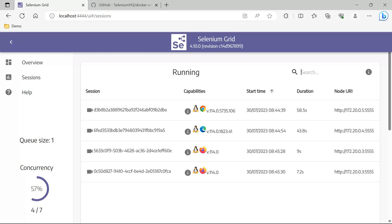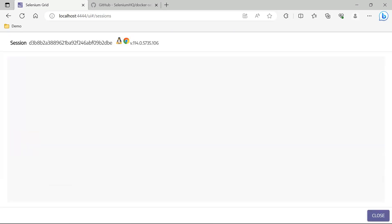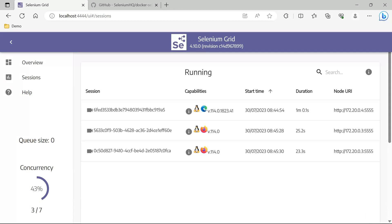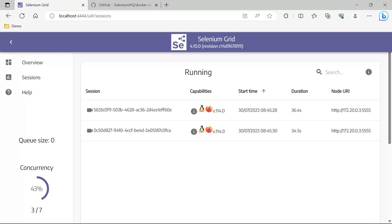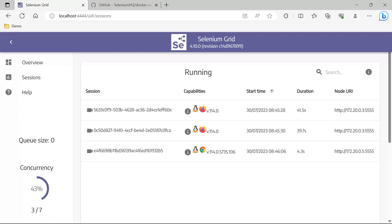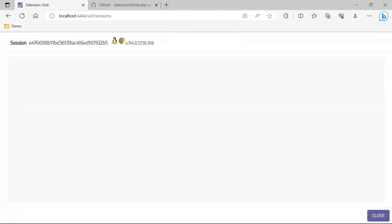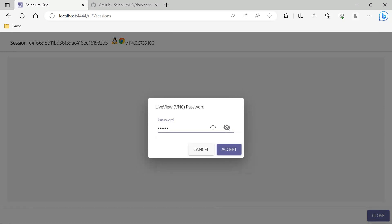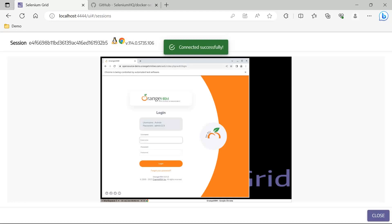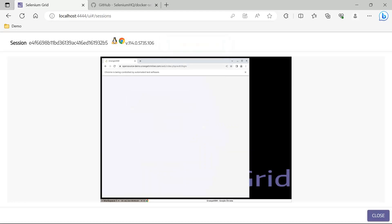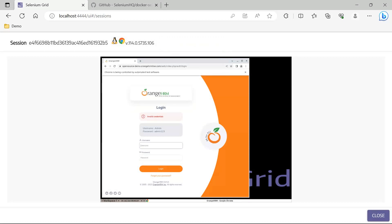We watch the current Chrome session complete before the second Chrome test picks up its session. The Edge session is also executing. All five sessions eventually complete, demonstrating how concurrency limits per node control parallel execution behavior even when the TestNG thread count is higher.